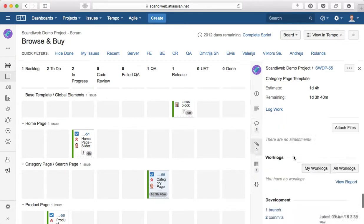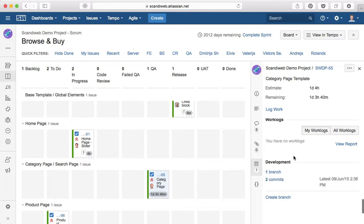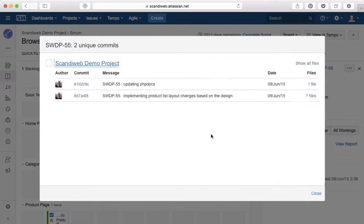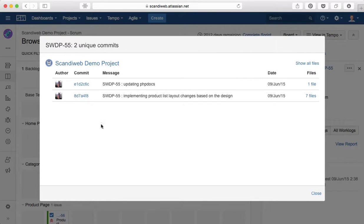Here at the bottom we scroll here, we can see there is a development section which says branches and commits. If we click on commits we can see there are two related commits to this task and there are several files.